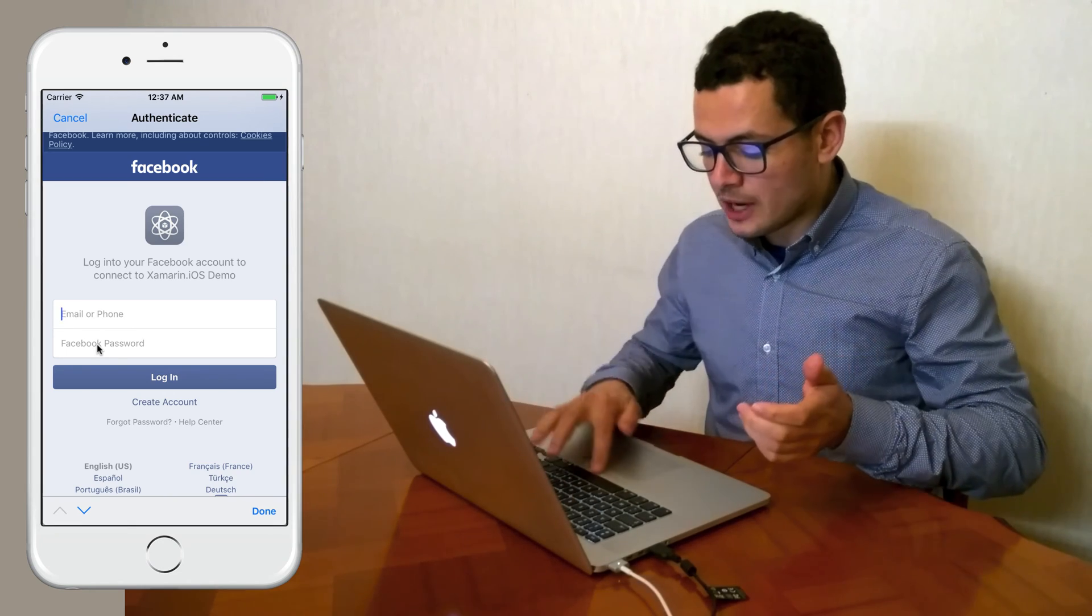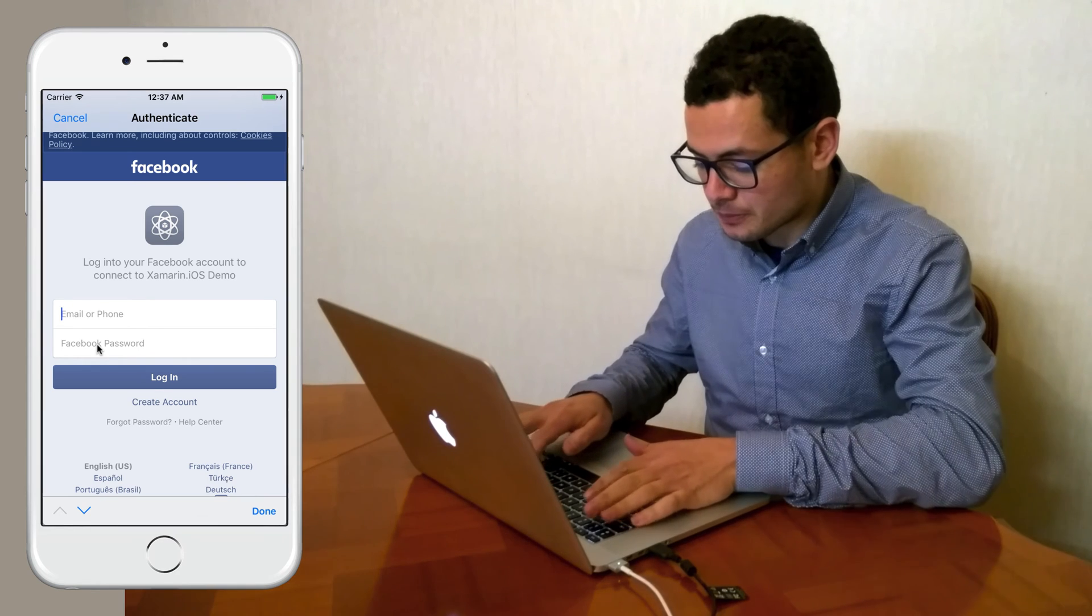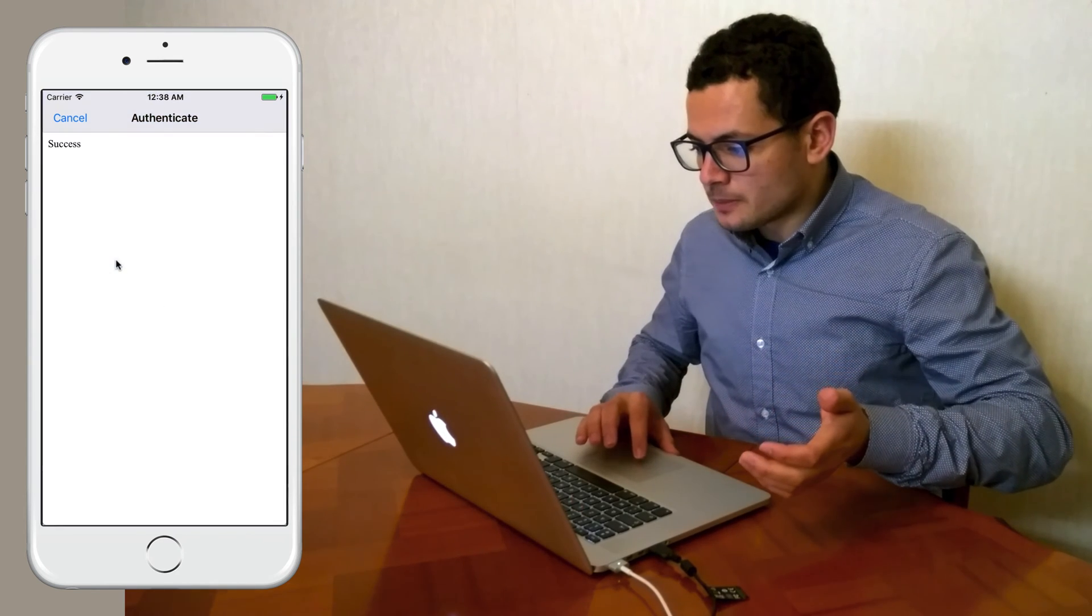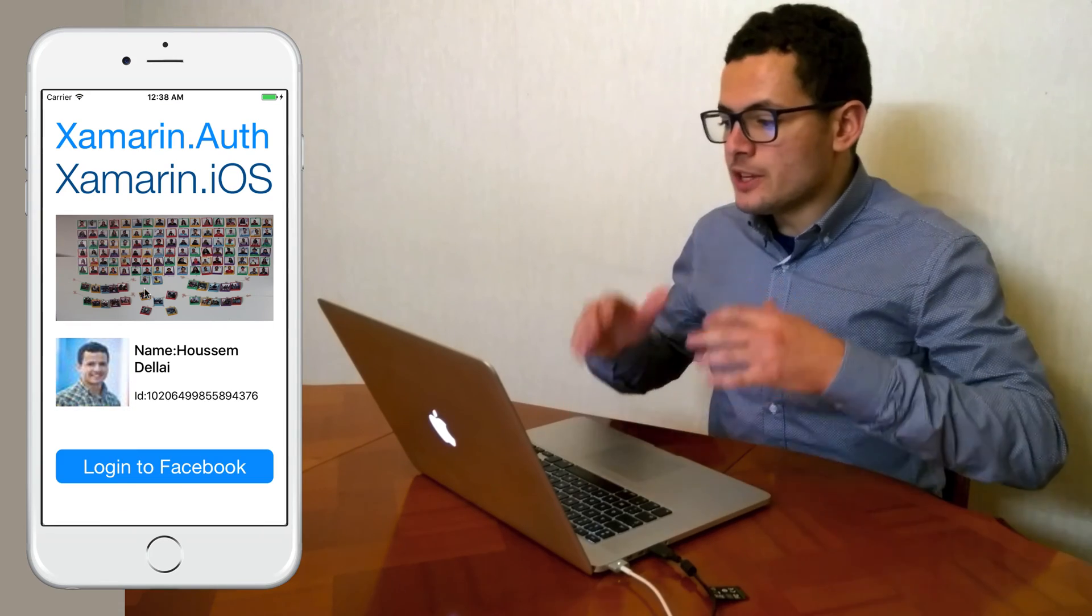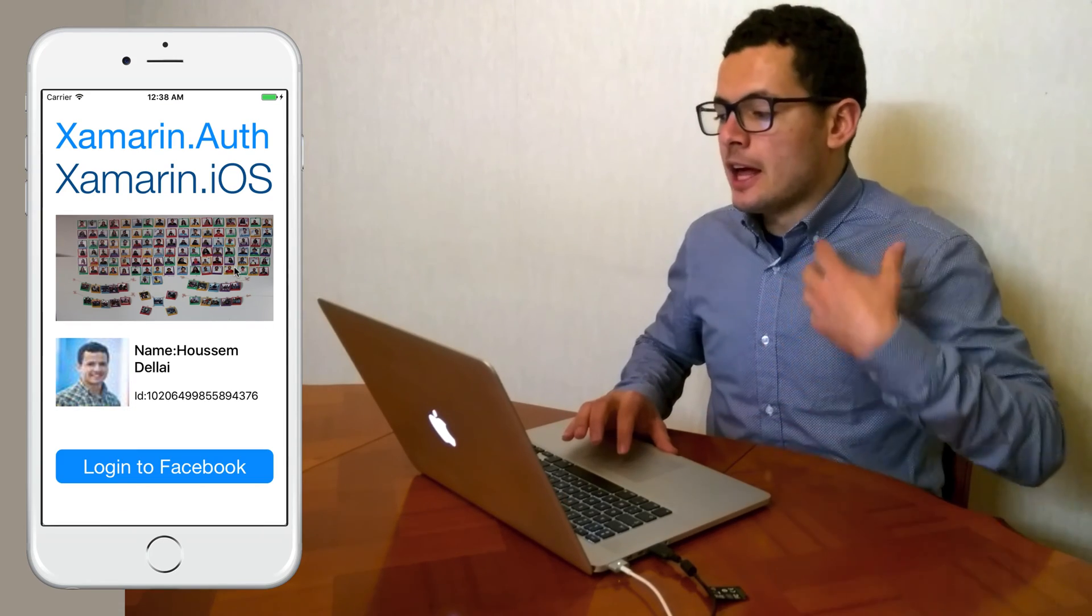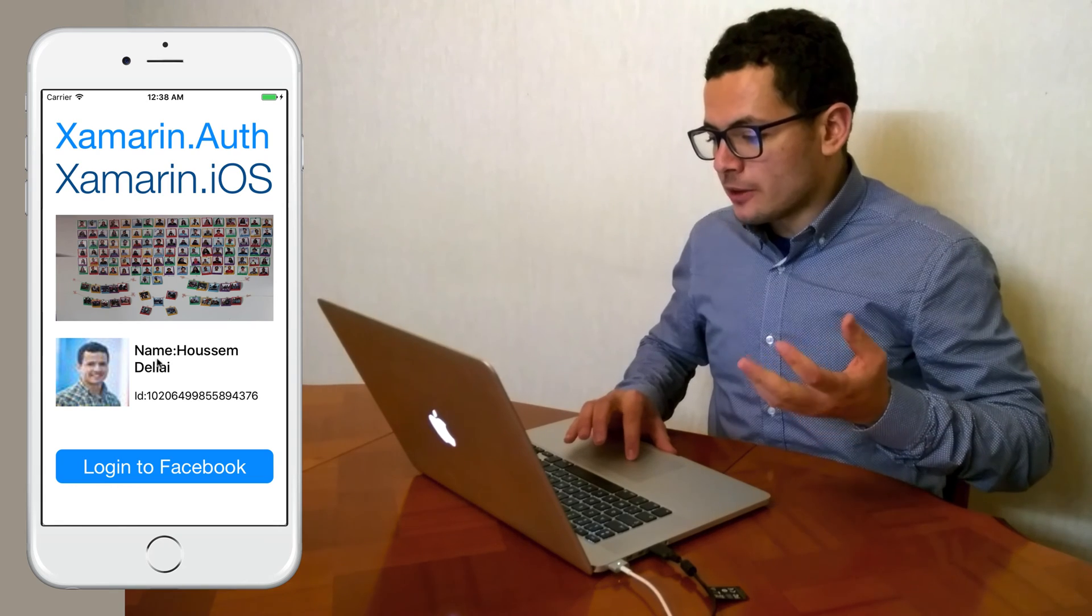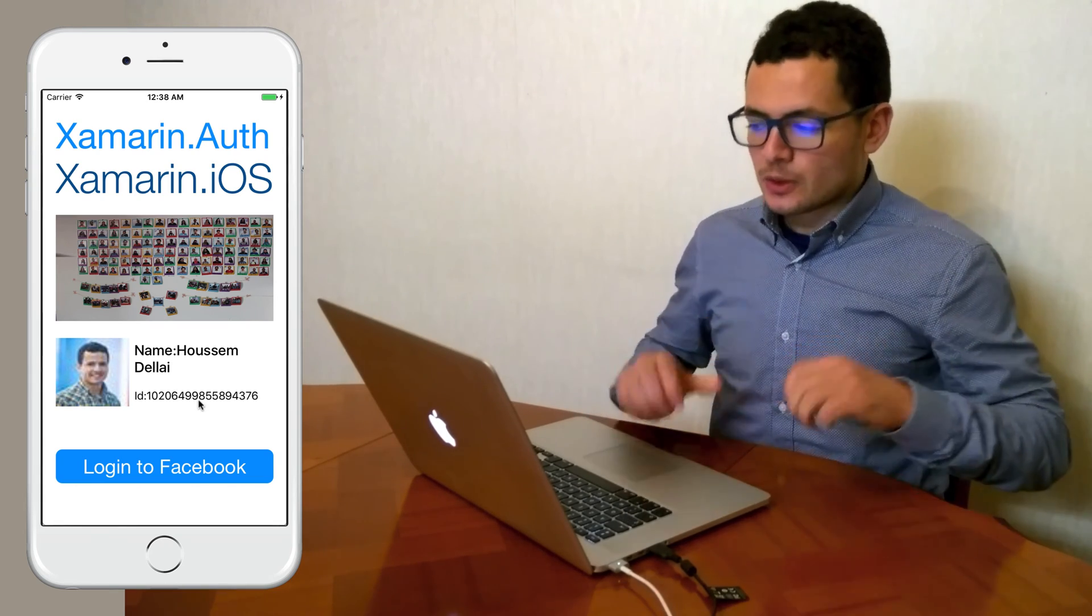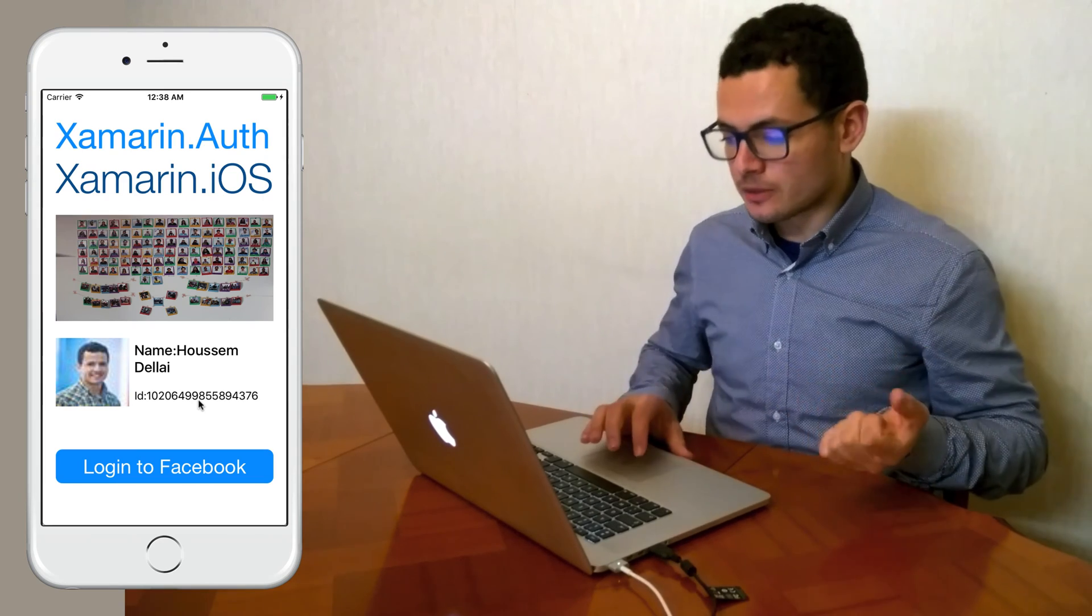So if I provide my login and my password, I click login, then you see that in this page I get my cover photo, my image, my full name, and my ID from Facebook. So let's learn how to create such an application.